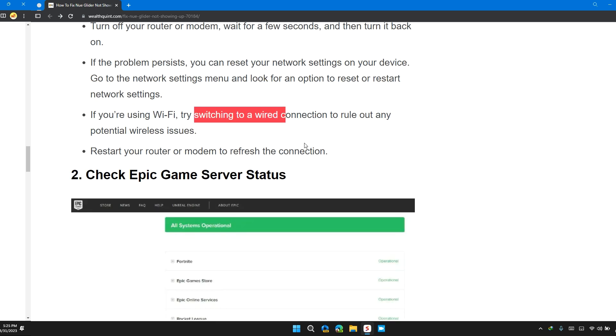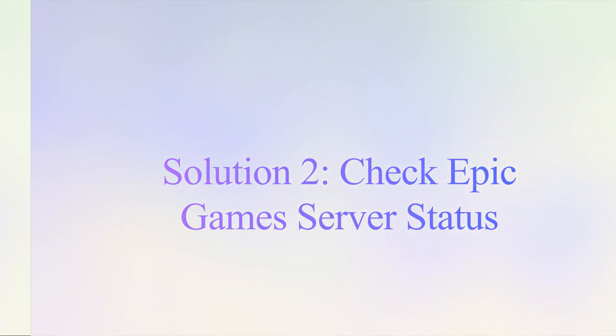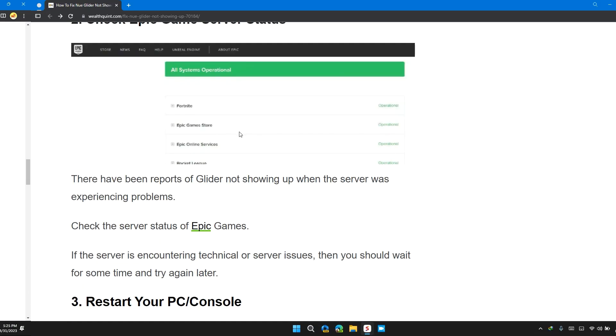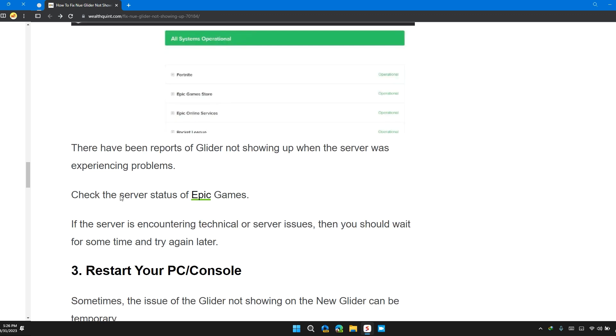Solution 2: Check Epic Game Server Status. There have been reports of gliders not showing up when the server was experiencing problems. Check the server status of Epic Games. If the server is encountering technical or server issues, then you should wait for some time and try again later.